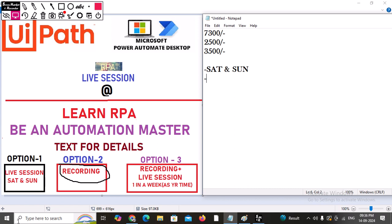For example, if you are from the USA or Canada and have a different time zone — I am based in India — if your time zone doesn't match our live session, we can arrange and schedule a session according to your convenience. So we have three options: live session, recording, or recording plus live session.